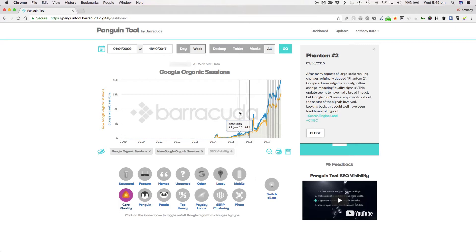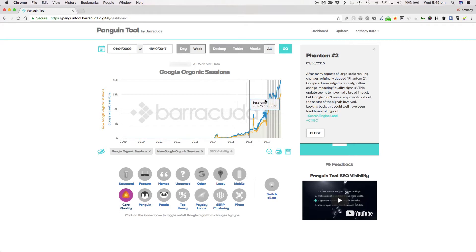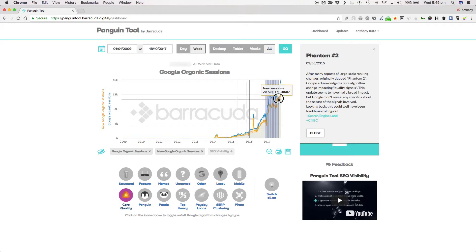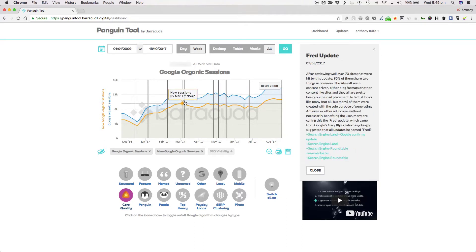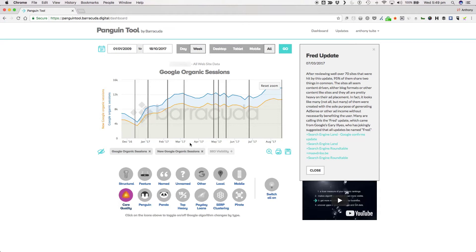Looking back, this could well have been RankBrain rolling out. The FRED update in March 2017 was another example. This update seemed to go after websites that were content driven and heavy with ad placements. In fact, many targets, not all but many, were created with the sole purpose of generating AdSense or other ad income without necessarily benefiting the user. The name FRED came from Google's Gary Illyes who jokingly suggested that all updates be named FRED.